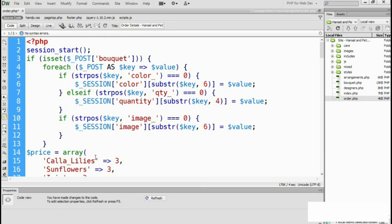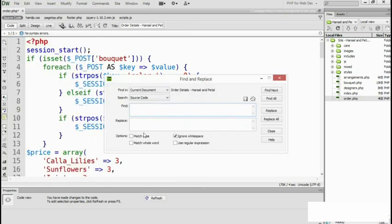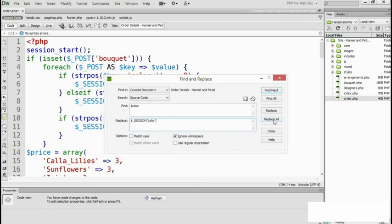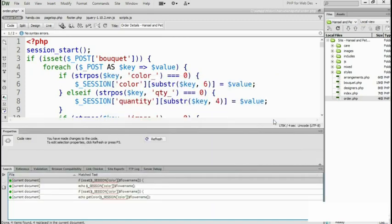The simple way to do that is with your editing program's find and replace dialog box. I'm in Dreamweaver: edit, find and replace. I'm going to look in the current document, search in the source code, and I'm going to find color and replace it with dollar underscore SESSION in capitals, square bracket, quote, color. That looks fine to me. Then just replace all. It's done everything I wanted to do.